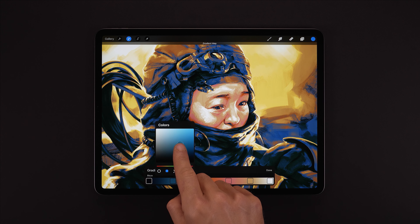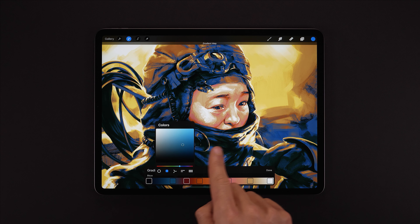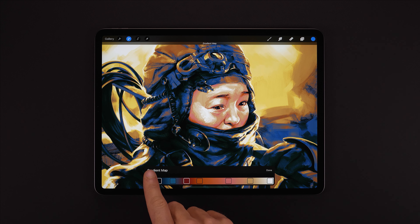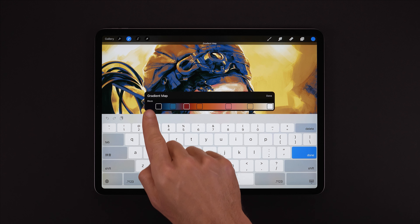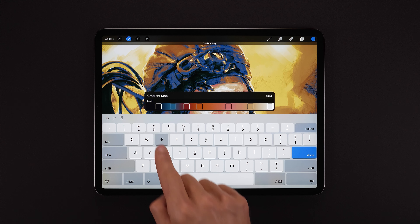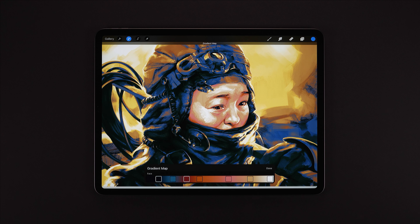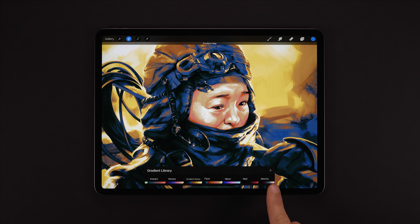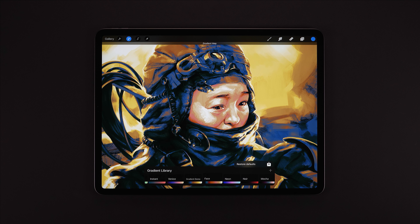I'm going to add some bluish dark tones just because it's darker around the border of the face — trying to match that blue. That looks pretty good. Last thing before we apply and leave: if we ever want to restore the default gradients, we can long-hold on the plus button in the library until 'restore defaults' appears.